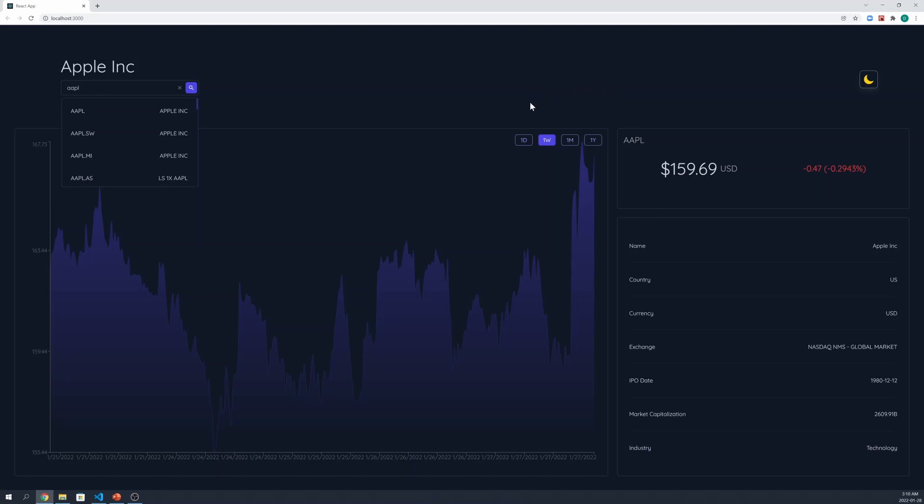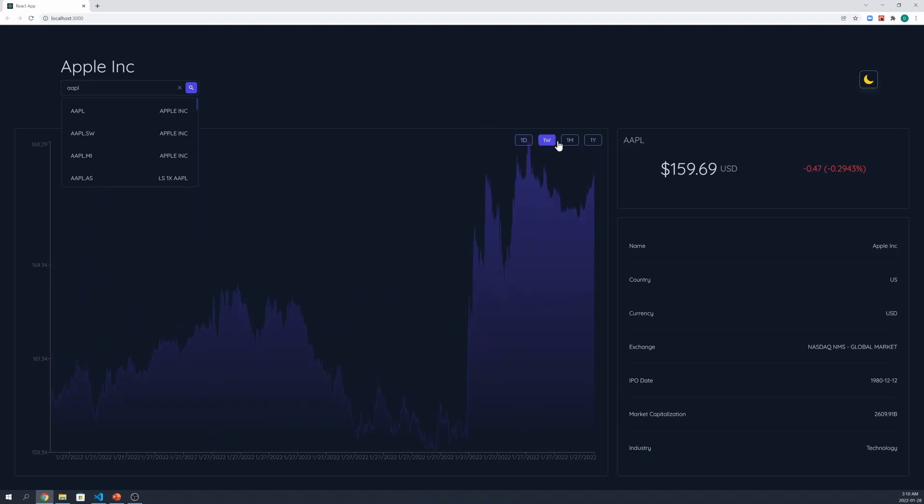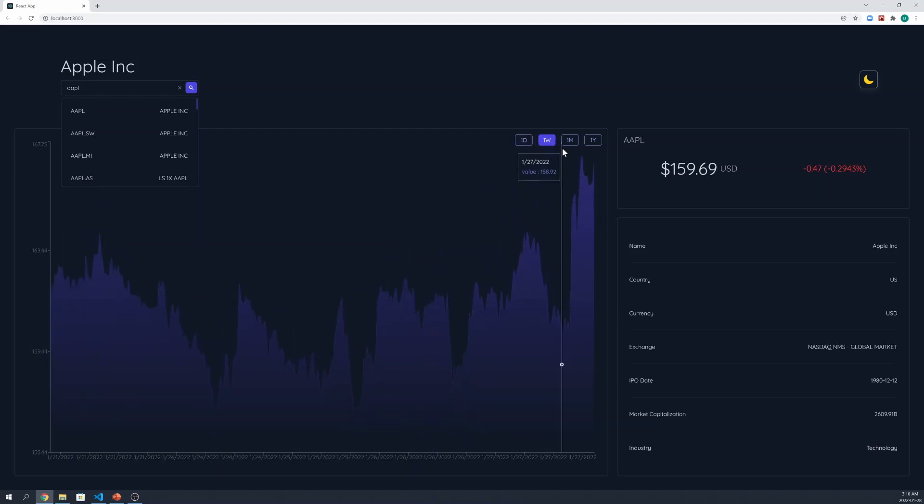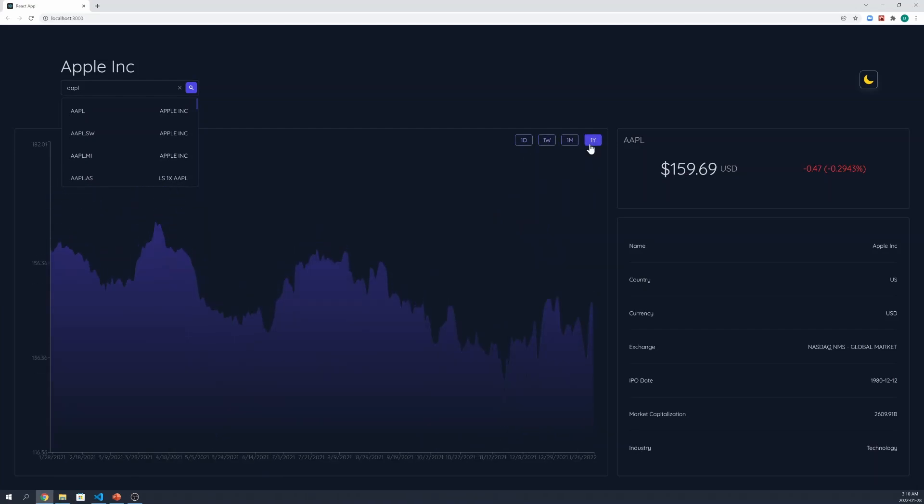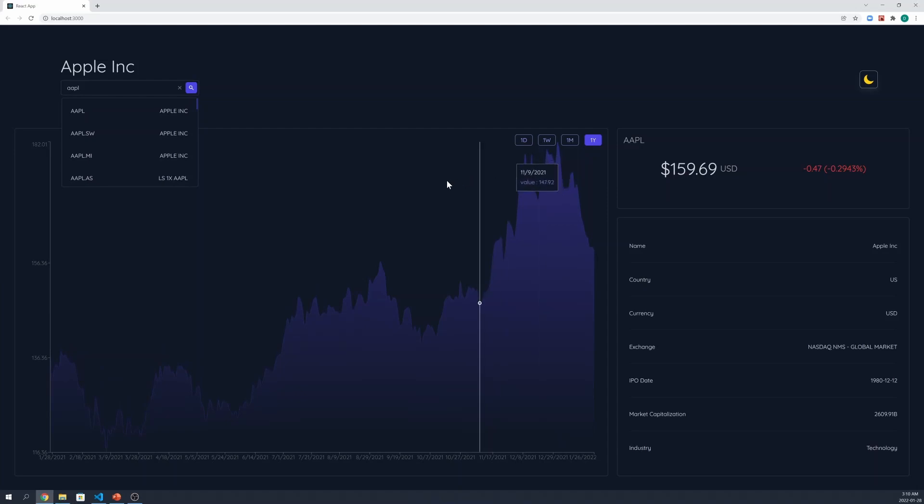We can also see that there's a chart filter. The user can select one day, one week, one month, or one year, and the chart updates accordingly.